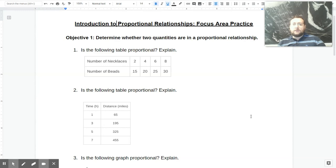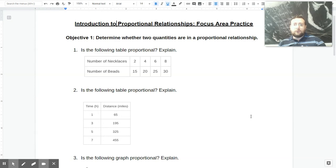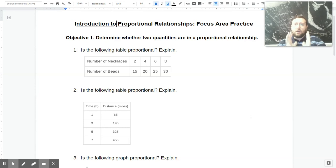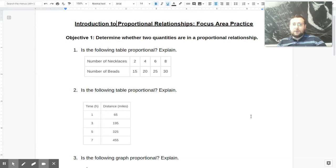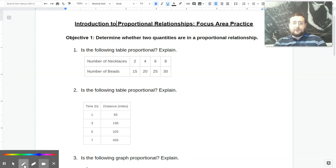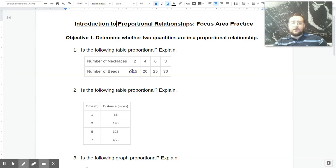The first objective is to determine whether two quantities are in a proportional relationship. You're going to see this in word problems, in tables, and in graphs. A proportional relationship is one where the relationship has a constant, and that constant determines the relationship every time. In a table, you can very quickly check by making sure that each of the pairings has the same constant when you divide one number by the other.